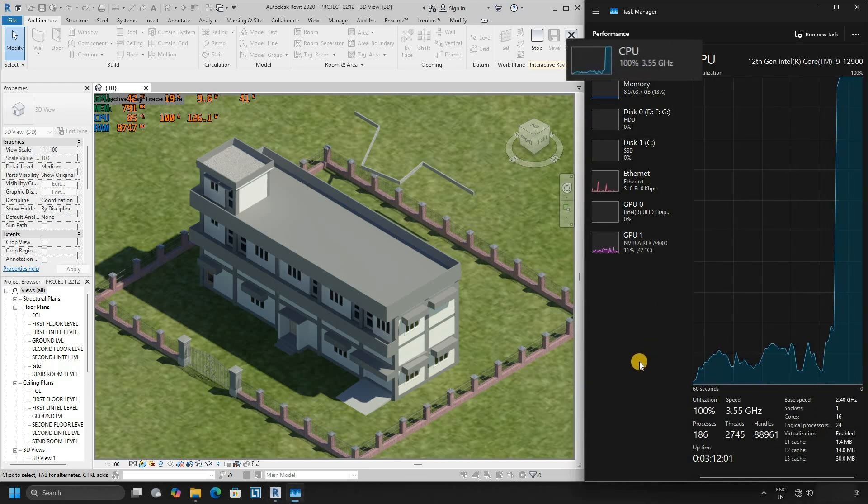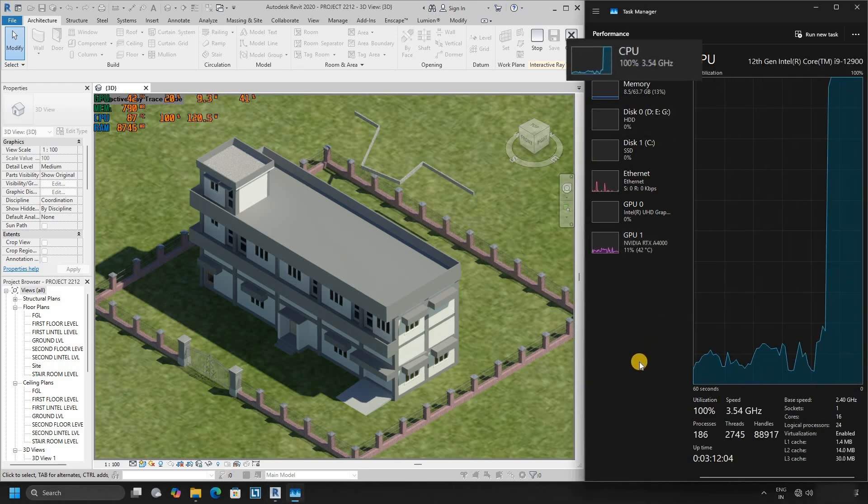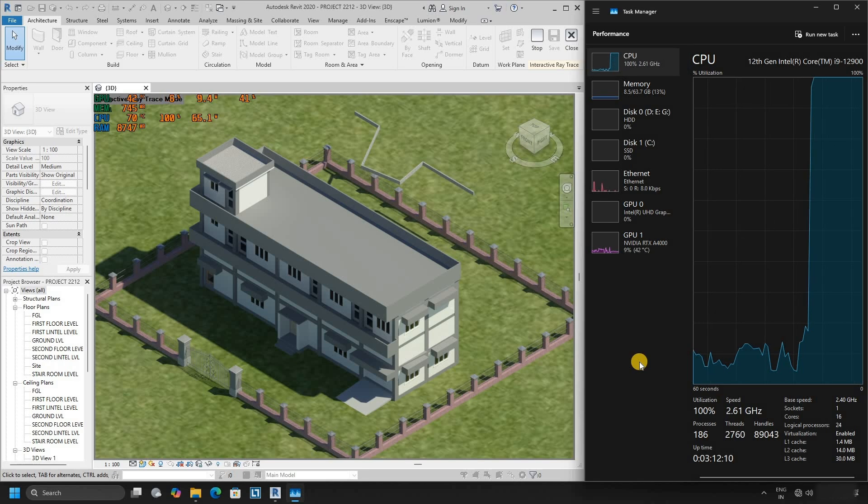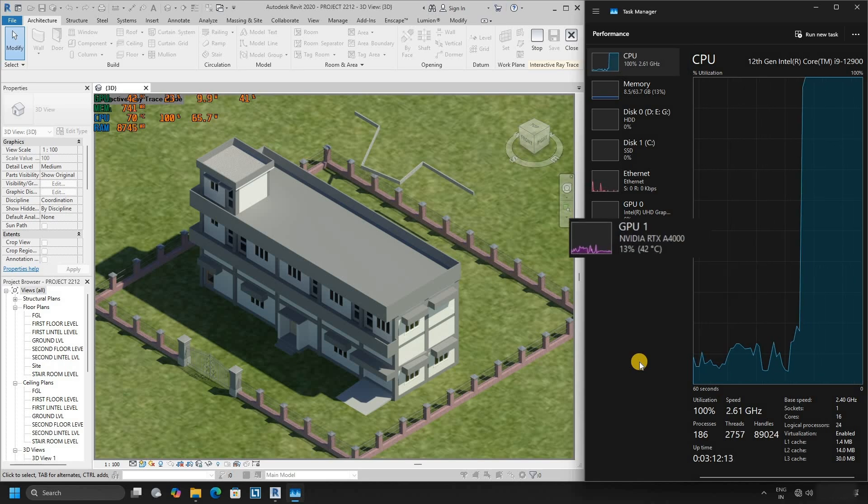So here you can see CPU utilization is at a maximum, but the GPU utilization is at a minimum.